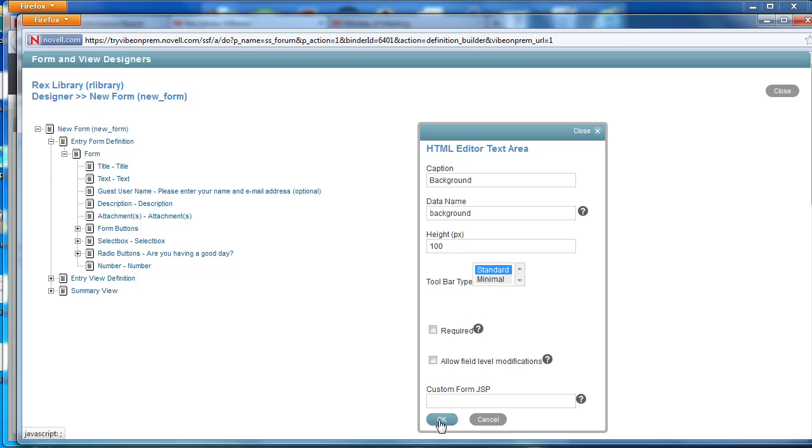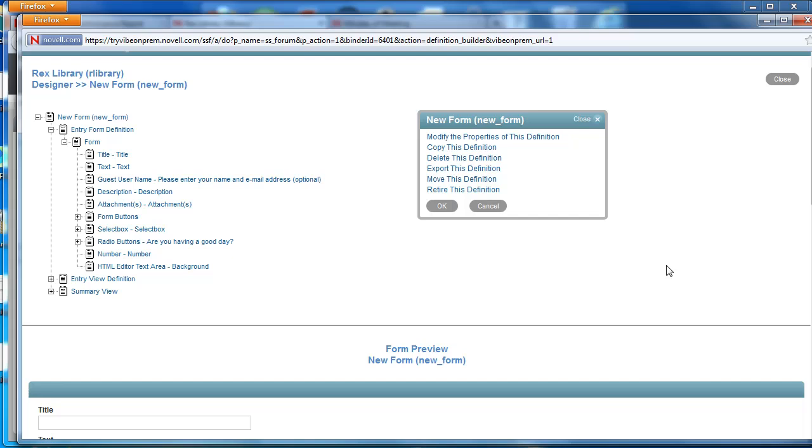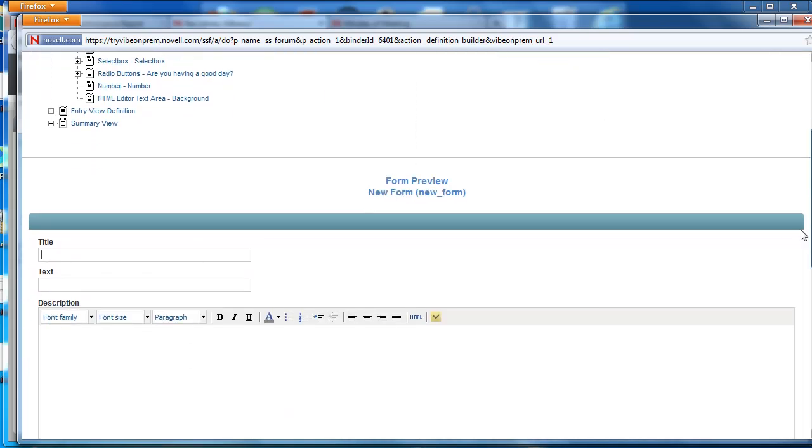And then we're going to select okay. We're not going to make it required and we are not going to limit the options on the toolbar.